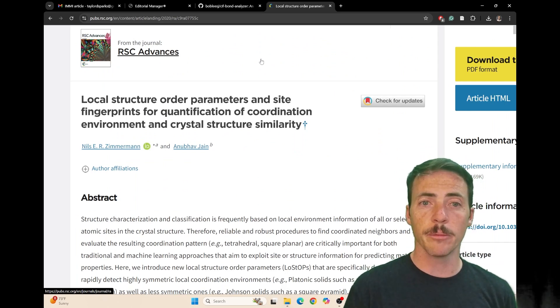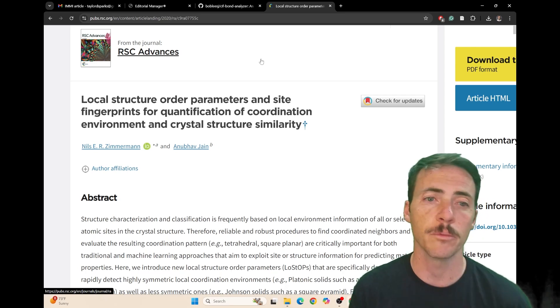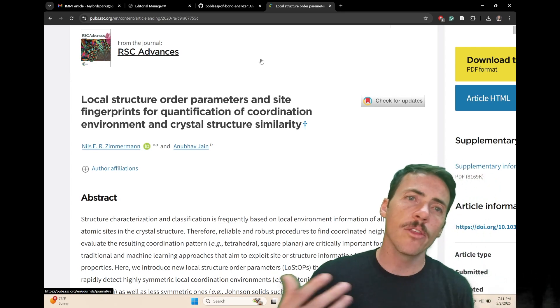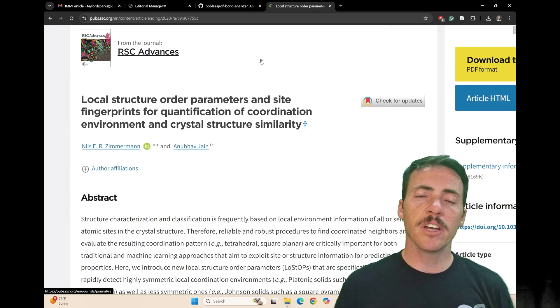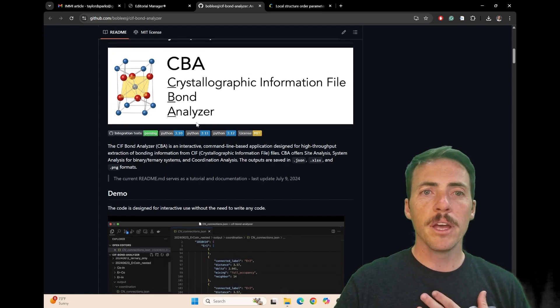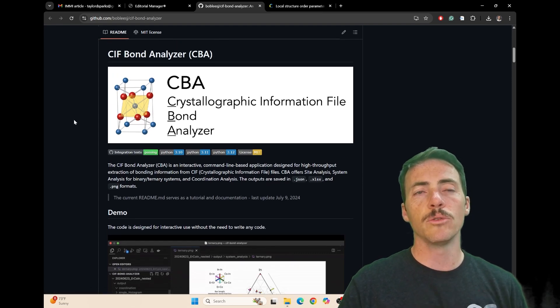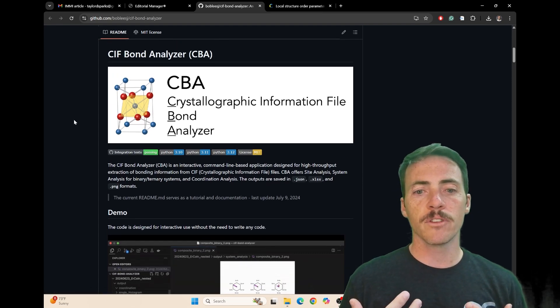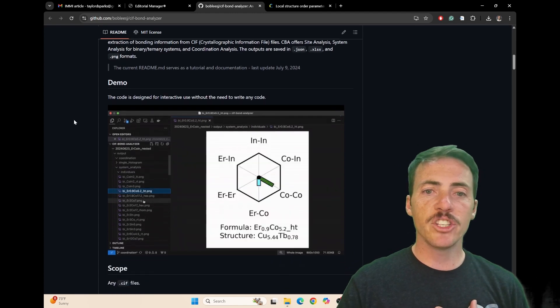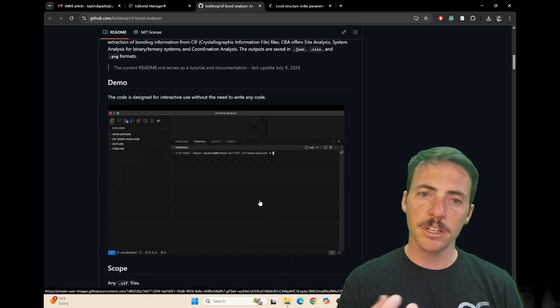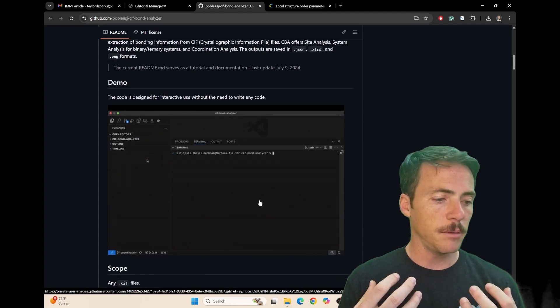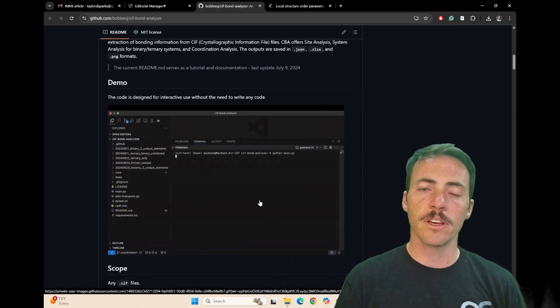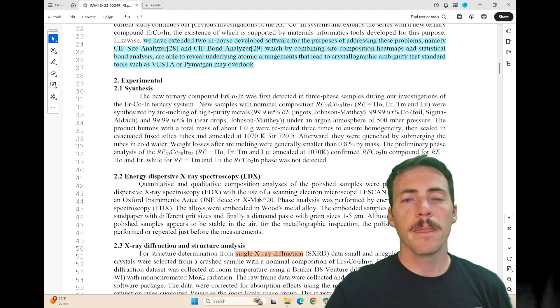of Coordination Environment and Crystal Structure Similarity by Zimmermann and Jain. There are others like this, but essentially what they've built here—you can see it in their GitHub—is a tool that pulls out information from CIF files in a high-throughput way and generates heat maps and fingerprints for many different CIF files.